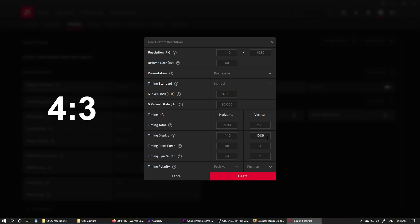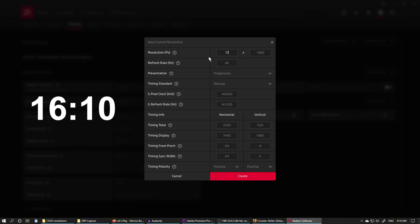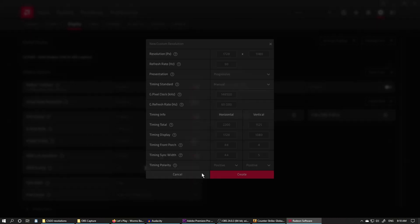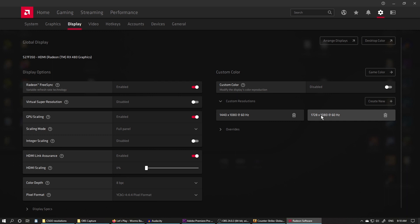Whatever resolution you set, you have to match the display timing. For 16:10 stretched, use 1728 by 1080 for both. Hit Create and you'll have these two resolutions. Your screen will go black for a second but it'll come back.